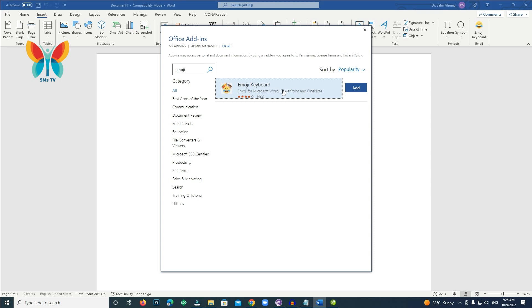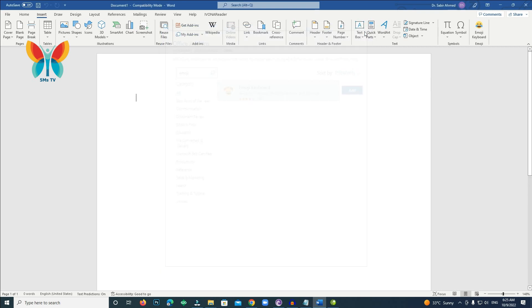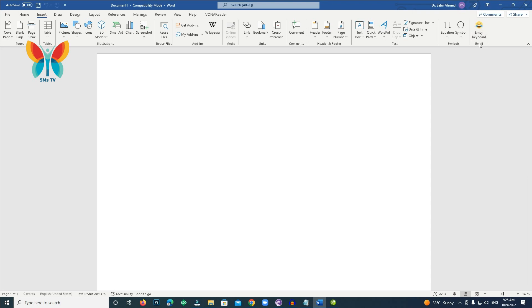Keep in mind that these emojis are actually images, and as such, their size can be adjusted. So while a typical grinning face emoji may look like this, with the free Emoji Keyboard add-in installed,